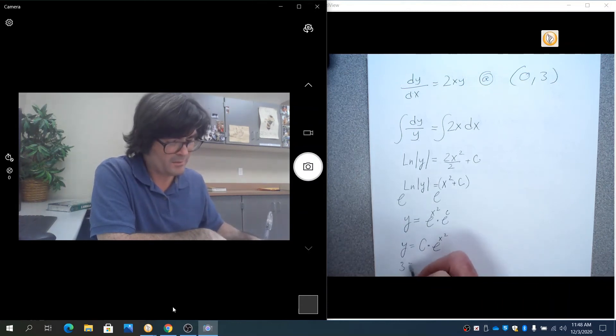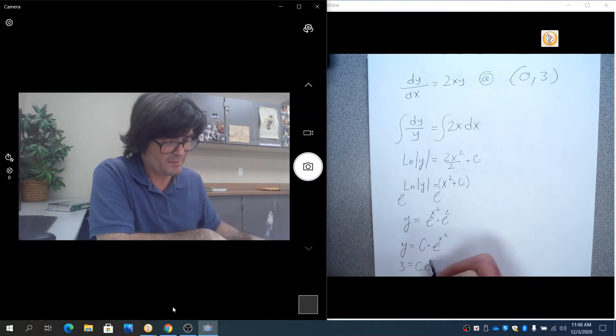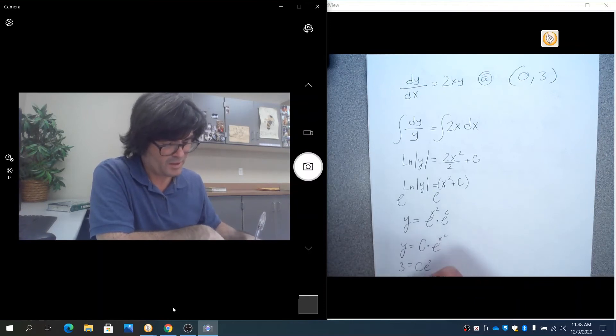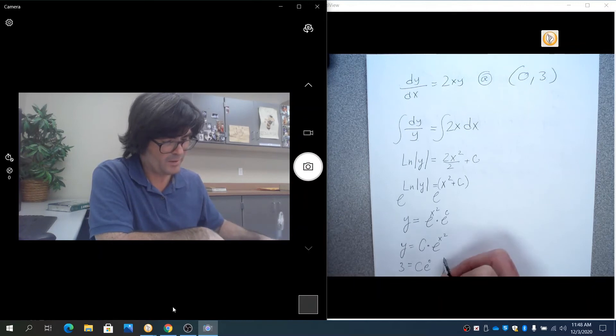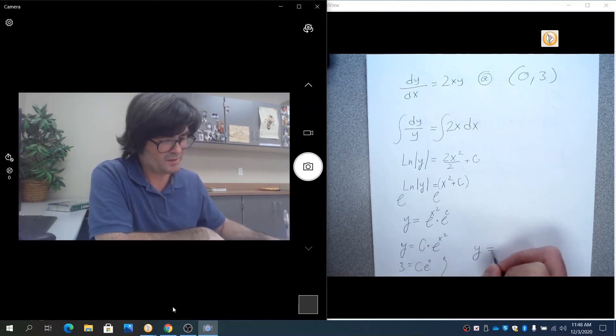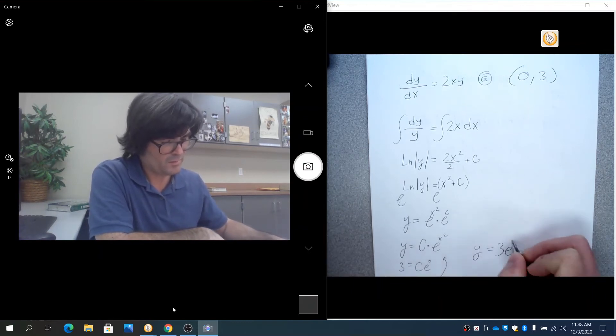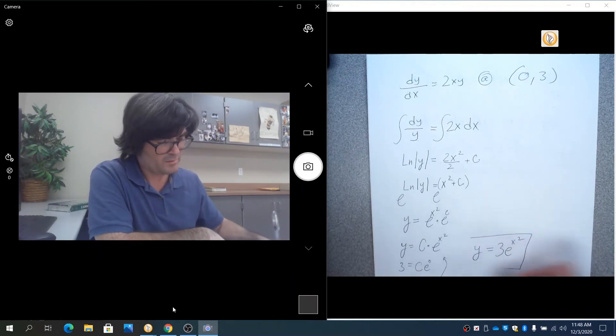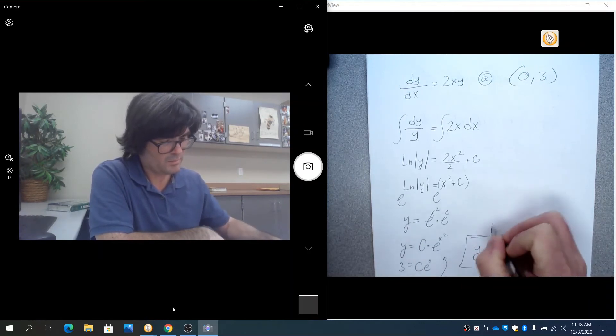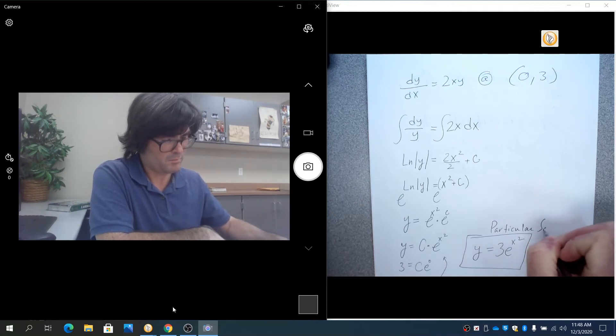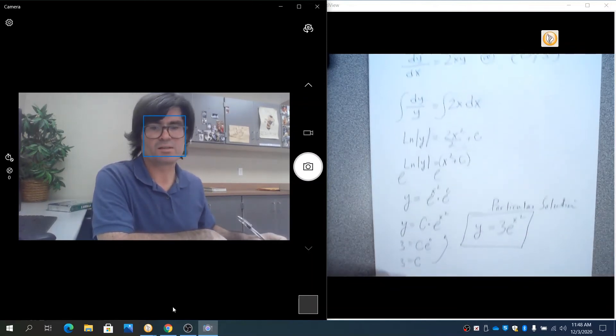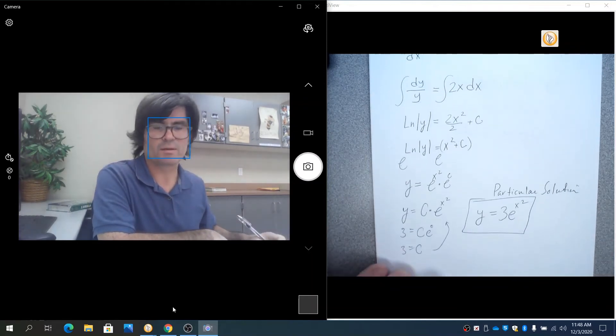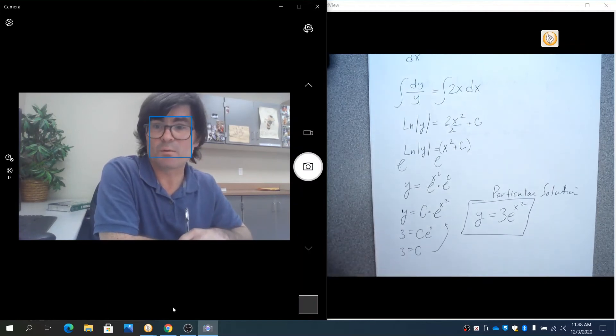And y is three, x is zero. So you get three equals c. And then you can go plug that back in right up here, and you get your particular solution, which is this. It's a particular solution because we were able to solve for c.